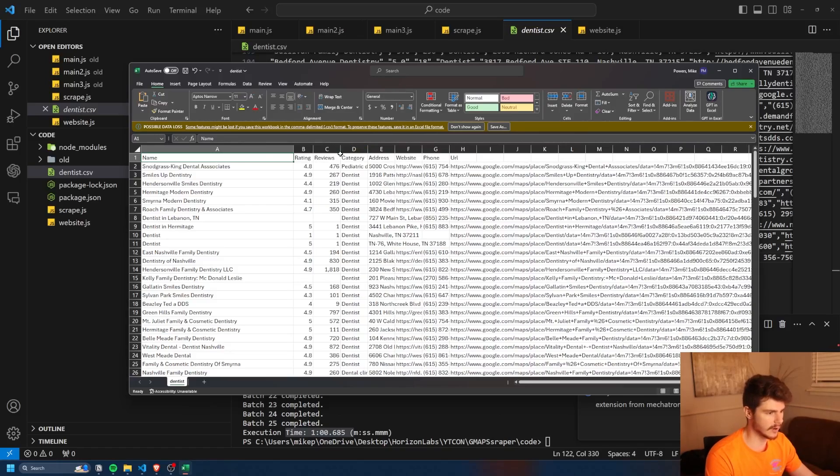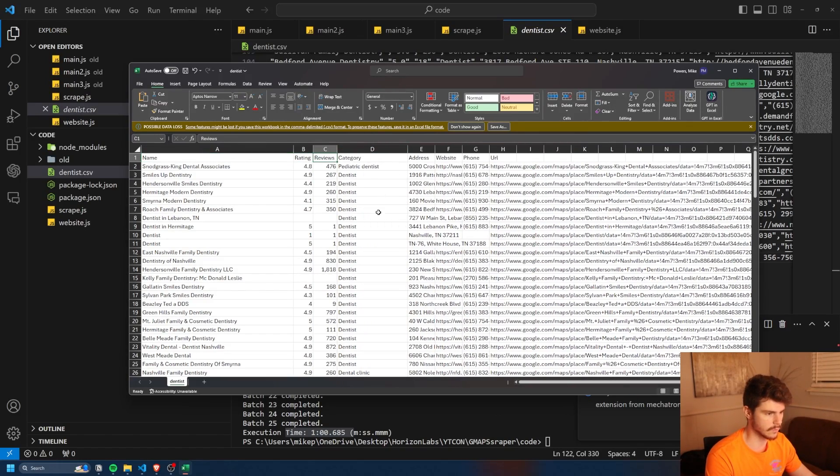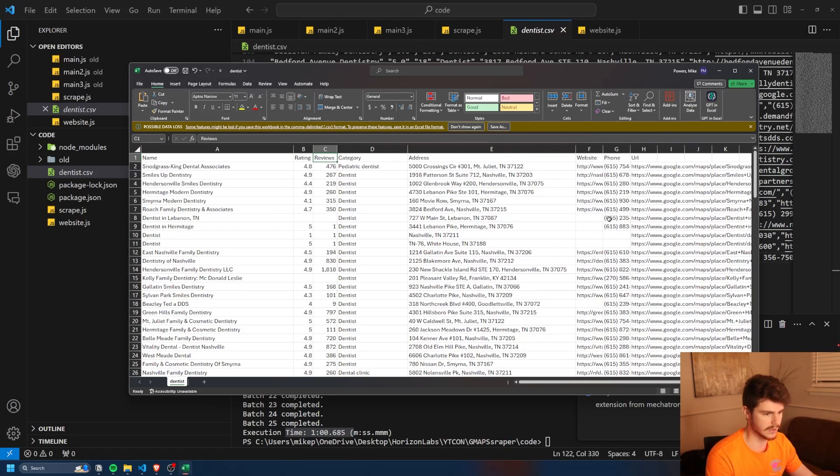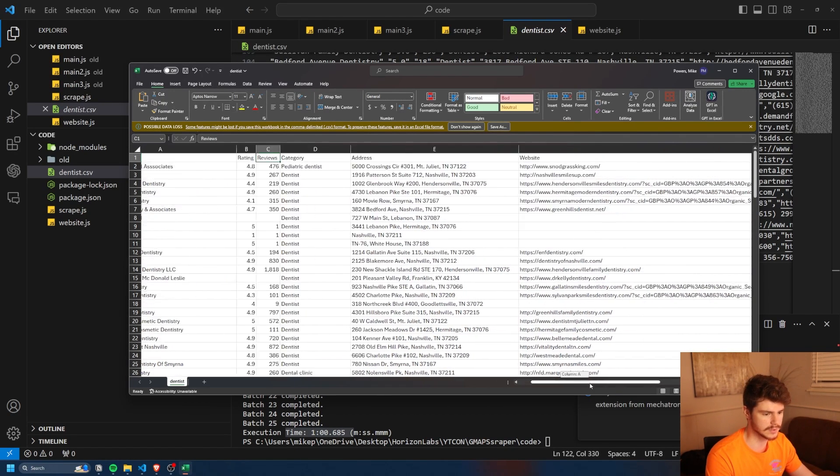You can extract tons of great information directly off of Google Maps, all for free. In this video, I'm going to show you my brand new web scraper that allows me to extract company names, ratings, number of reviews, addresses, phone numbers, websites, and even potentially emails, all with the click of a button for free on your local machine. I'll have links down in the description below to where you can get all the program files I'm about to show you.